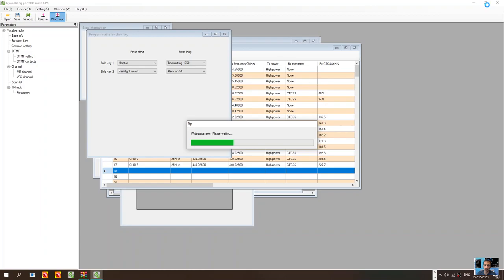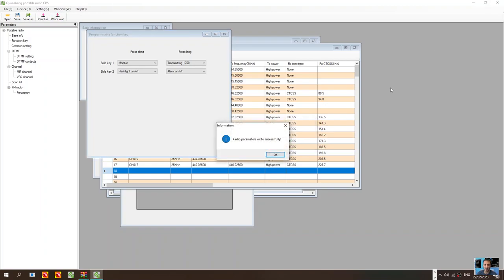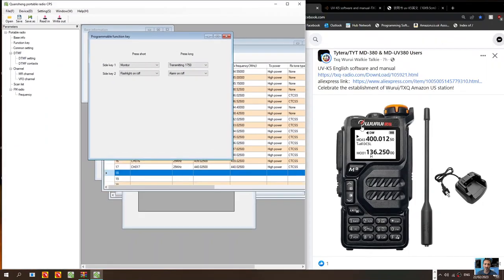So thanks to Warui, they have also included in this the instruction manual in English as well. Once this completes I'll just quickly show you that. There you are, so that's working great, very happy with that.